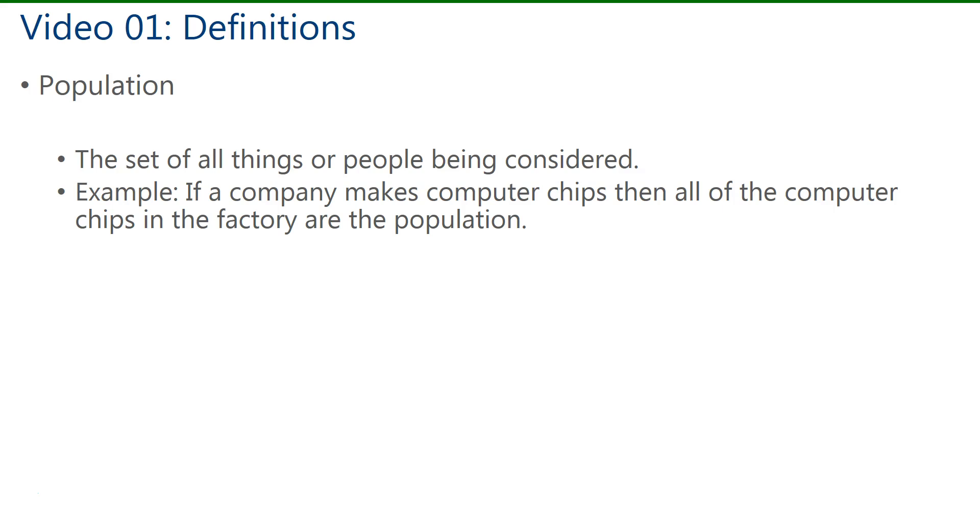First, we have population. This is the set of all things or people being considered. For example, if a company makes computer chips, then all of the computer chips made in the factory are considered the population.